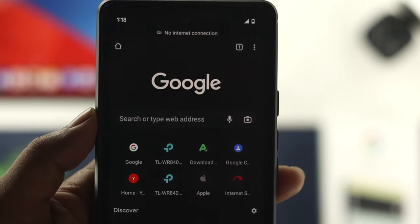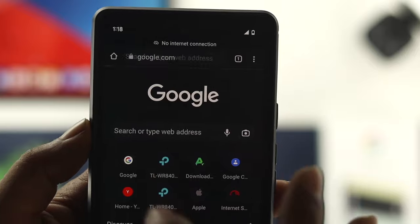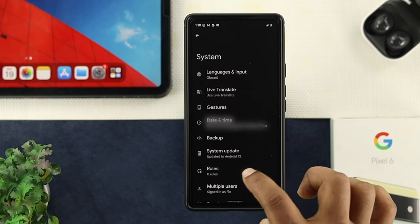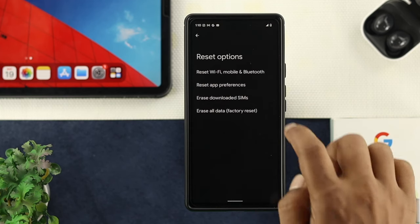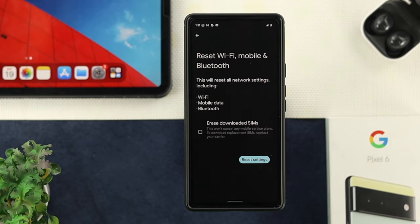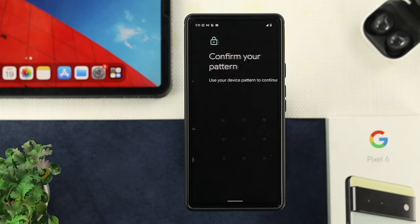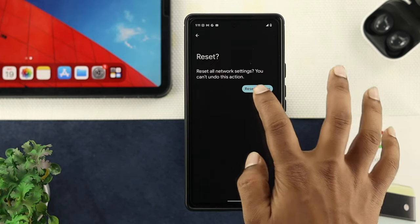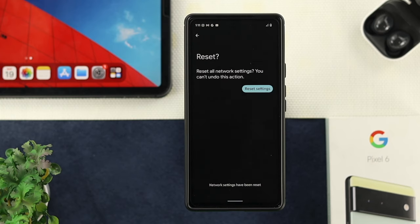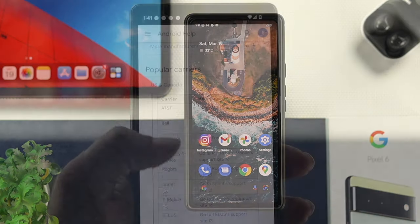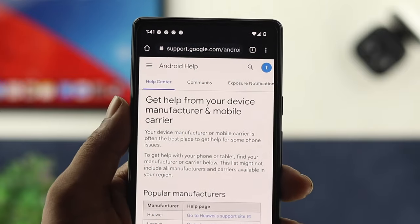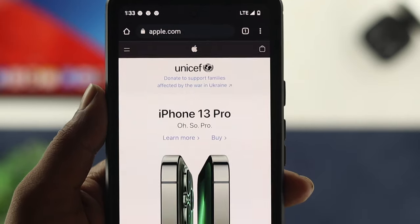If you've followed every single step but still have a problem with your mobile data, check out these two last things. First, go to Settings, scroll down to System, then scroll down to Reset Options, and tap on Reset Wi-Fi and Mobile. Choose Reset Settings — this is going to reset all network-related issues you might have. If that still doesn't help, lastly you need to talk to your internet provider for the SIM card you're currently using. Call their customer support and ask them for help, and hopefully they will solve your problem.